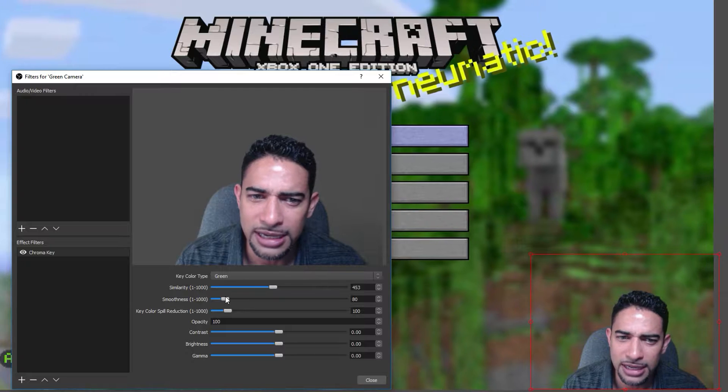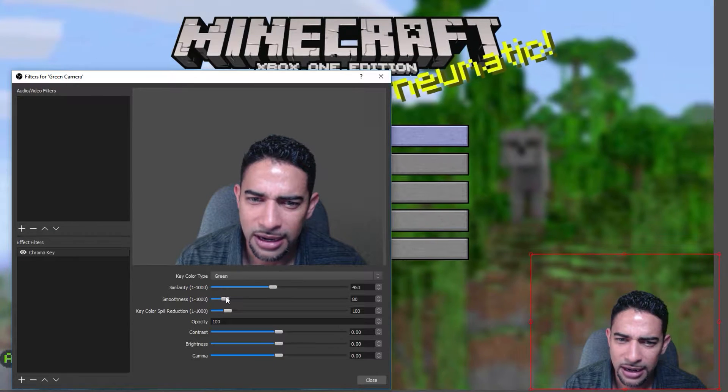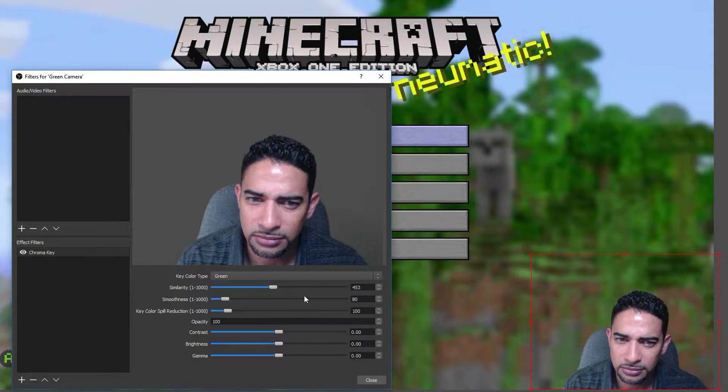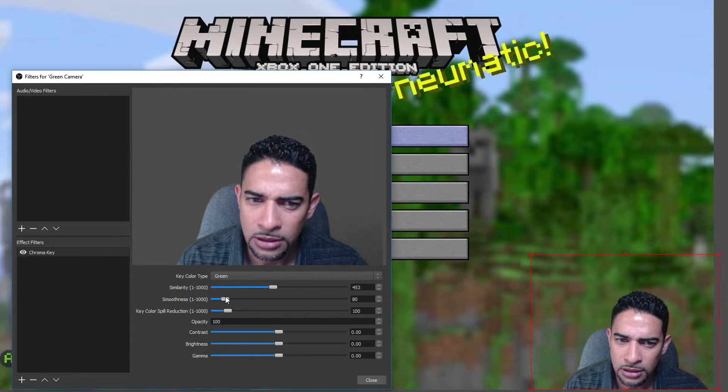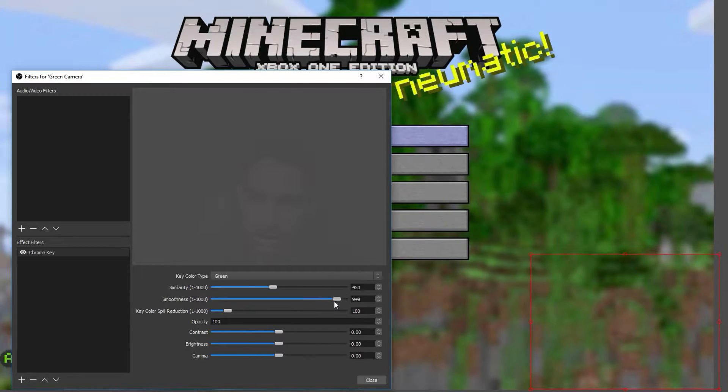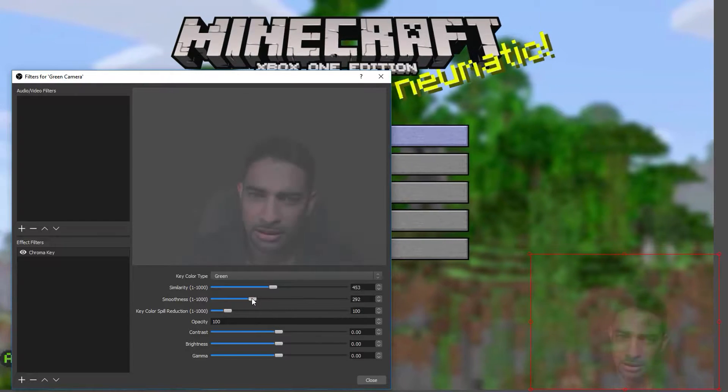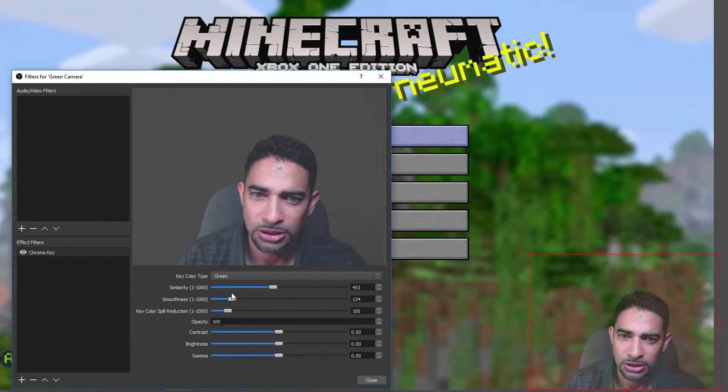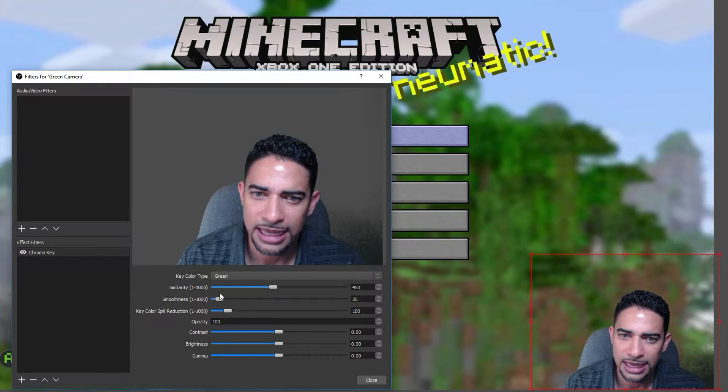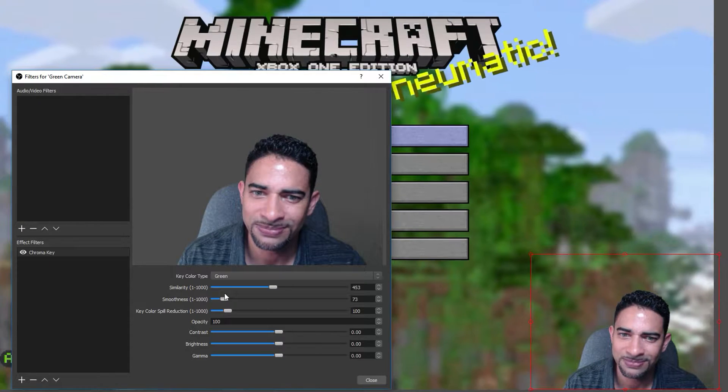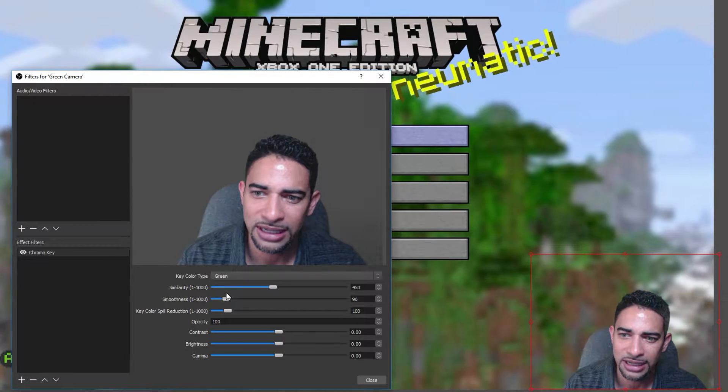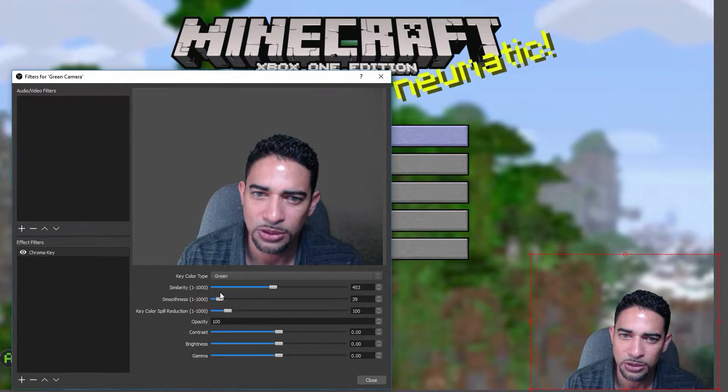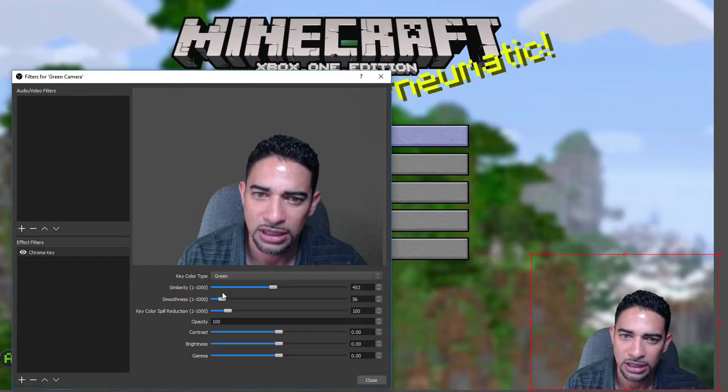Okay, the smoothness. Our default is 80. All right, so it does make it smoother. Does it help with the issue we are having? Not really. I'm still getting a little noise, so I don't want to mess with the smoothness too much. Right there.